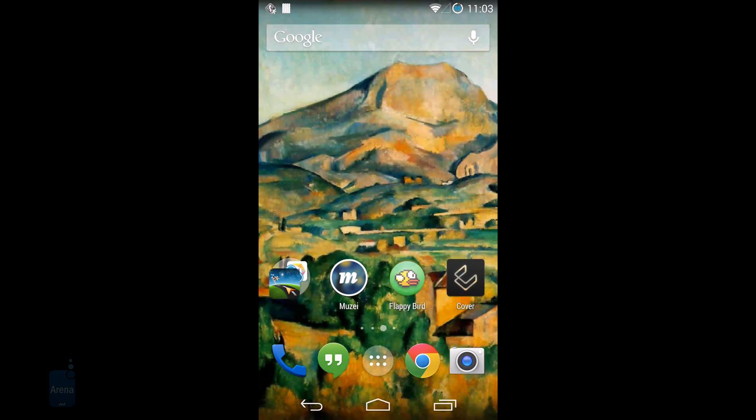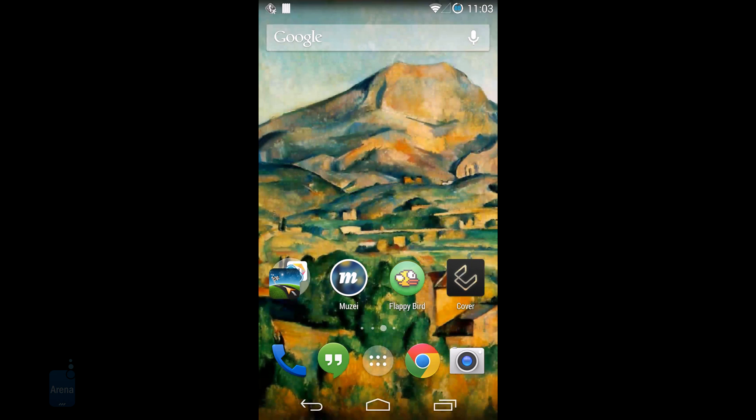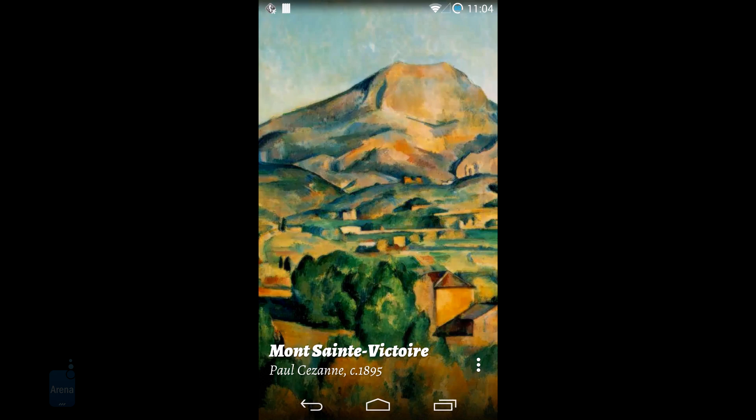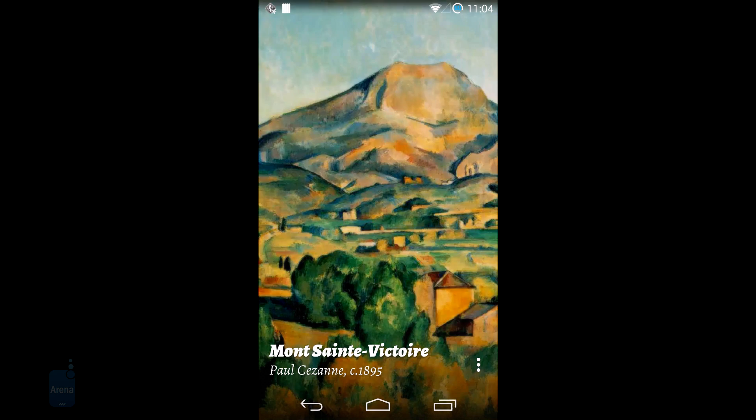Wallpapers in Muzei also occupy your whole screen, even the on-screen area on devices like the Nexus 5, which is a nice touch. When you first start the app you have just two sets of wallpapers available: one with world-renowned artwork and another one with photographs from your device.